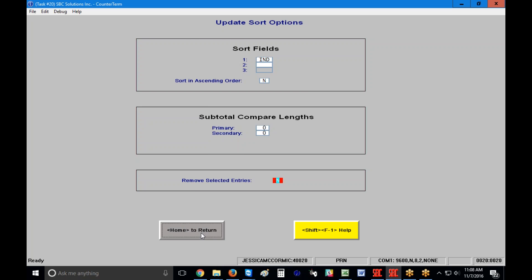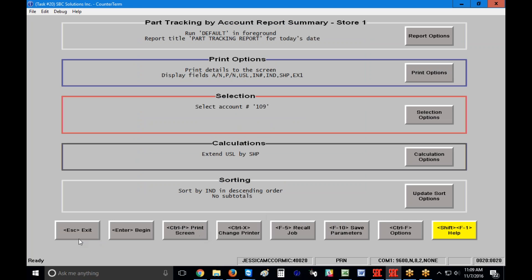I'll press Home to return to the main screen. Across the bottom: Escape to exit, Enter to start the screen, Control P to print what you're currently seeing, Control X to change your printer. F5 Recall Job has its own training video so I'll skip that for now. F10 to save parameters, and Control F to change options — which goes back to asking about extended captions and similar settings.